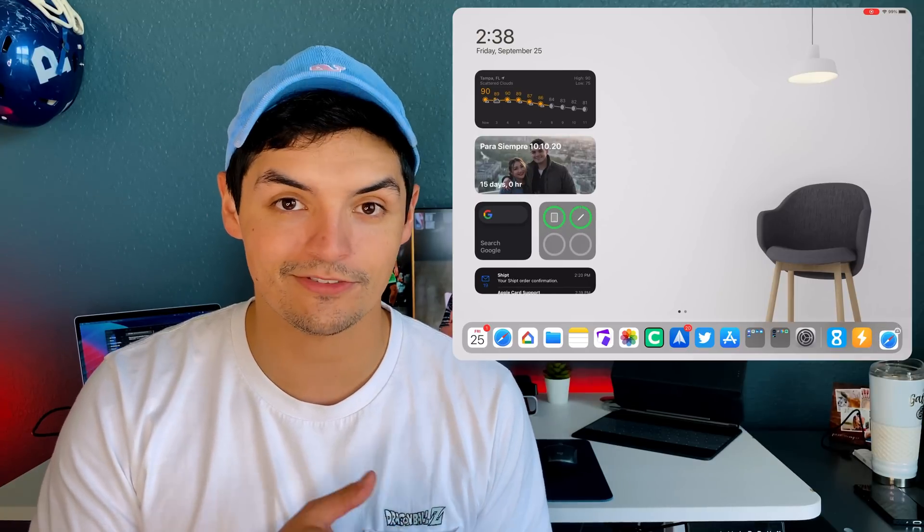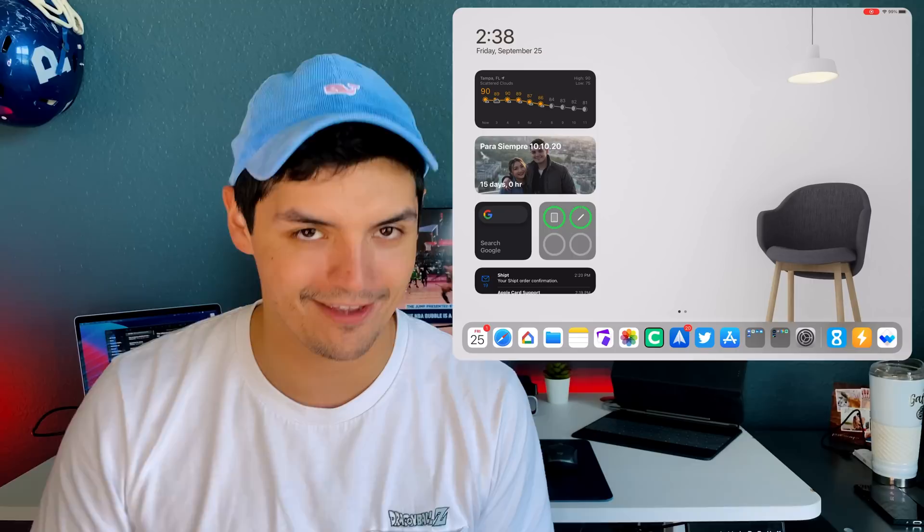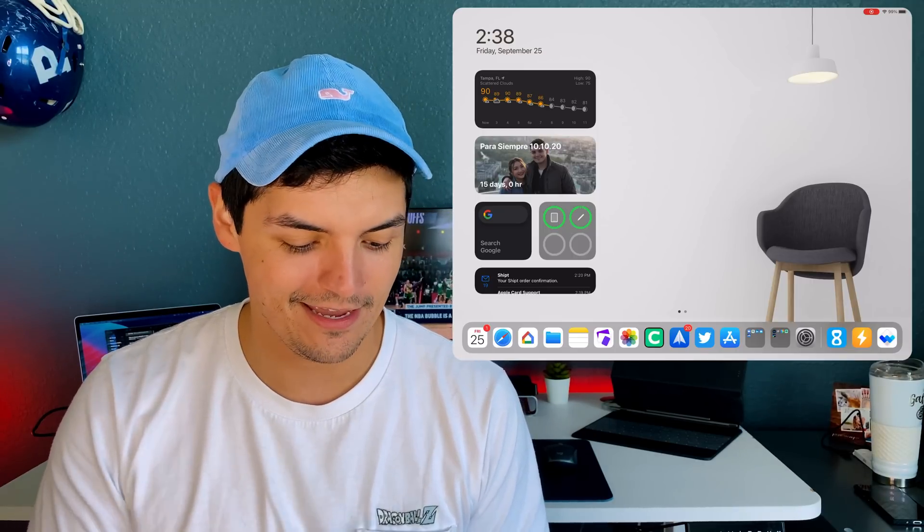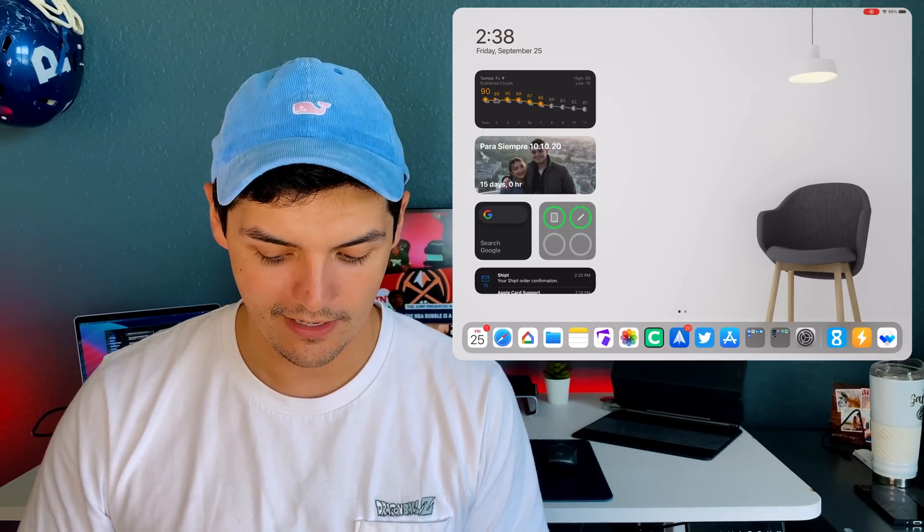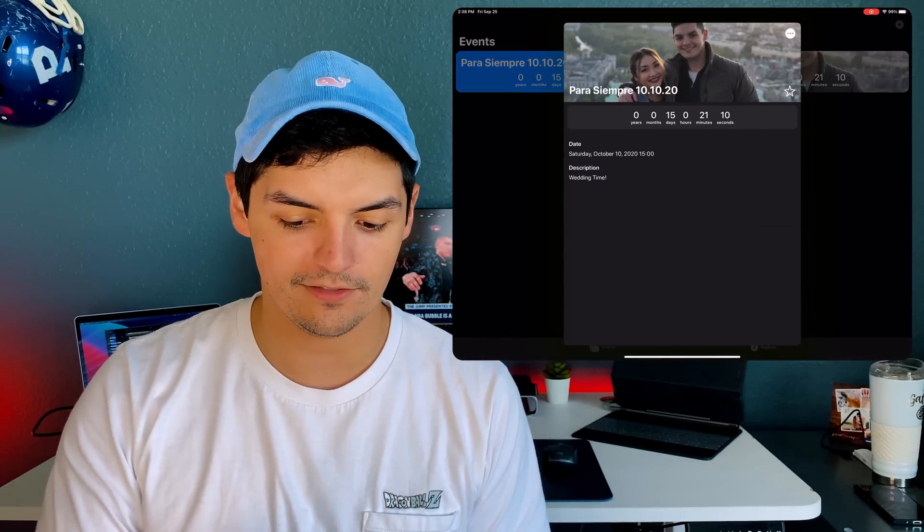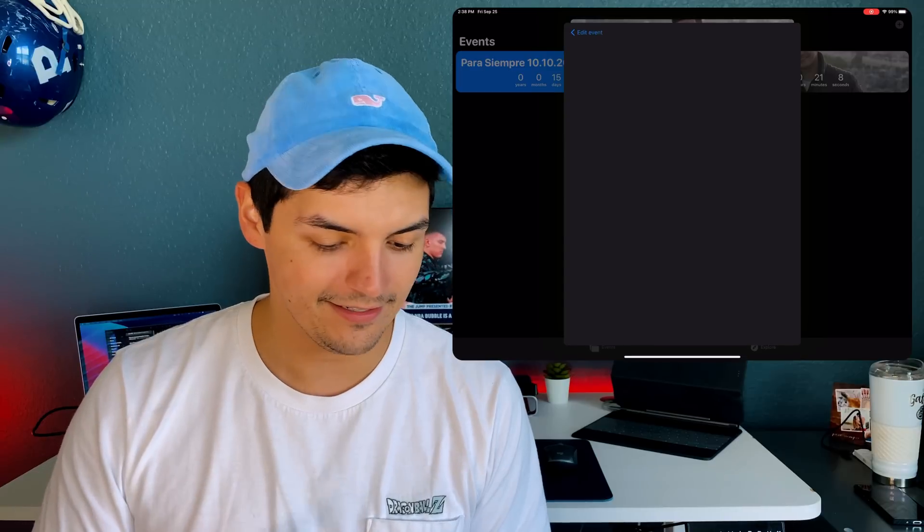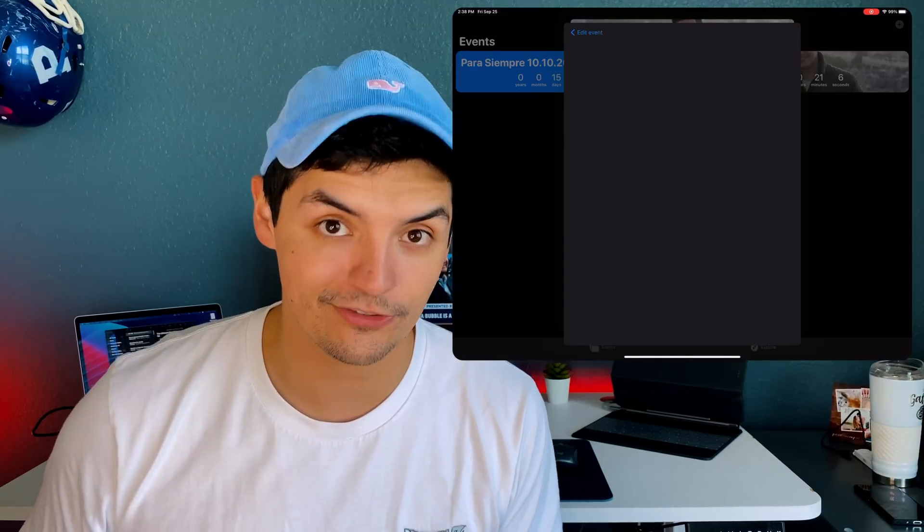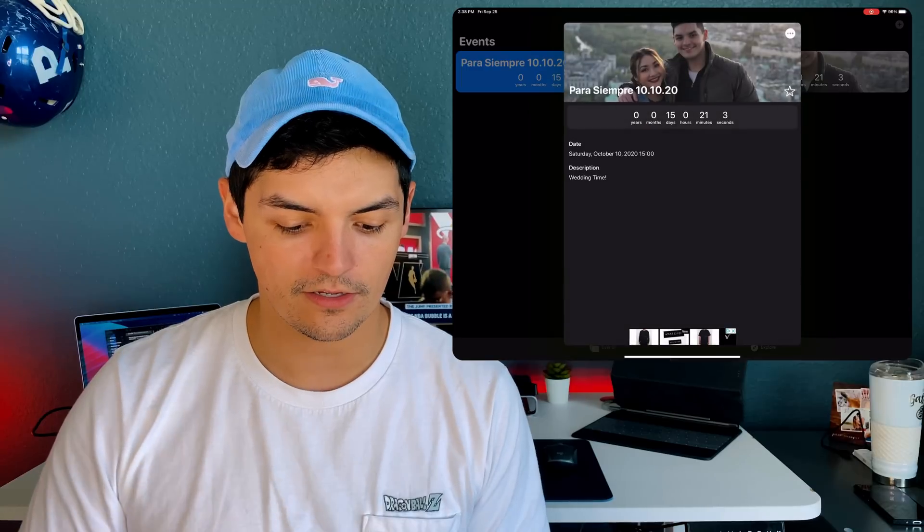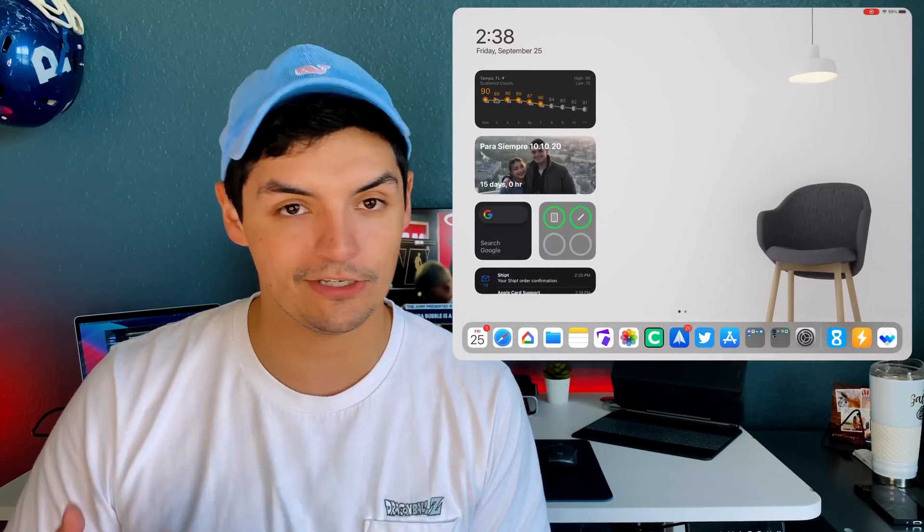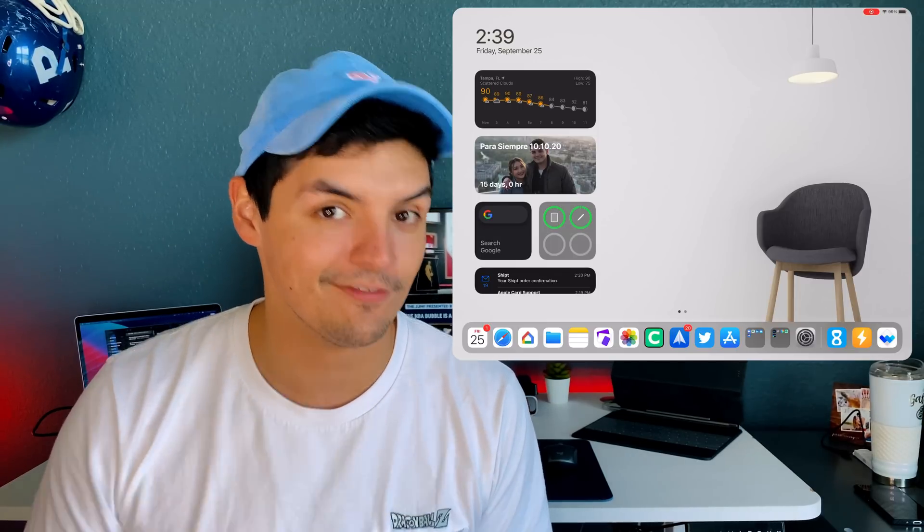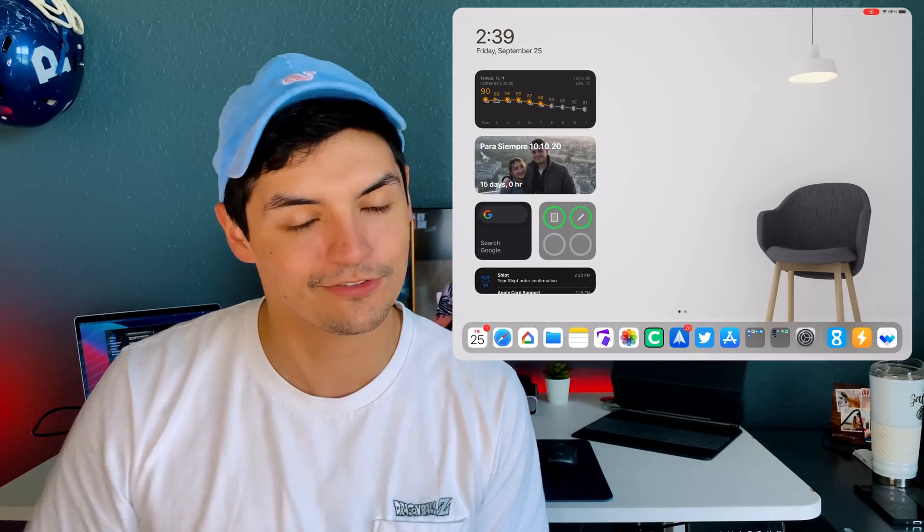It lets you put in whatever custom picture you want, and you can have as many as you want. You can edit it, delete it, or change the pictures, which is really nice. You can customize to whatever you want - like if the new PS5 is coming out and you pre-ordered it, throw a picture of the PS5 on there with the ticker.